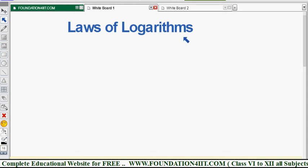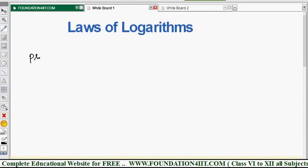Now we will see some properties of logarithms, or laws of logarithms. We have three important laws of logarithms in this topic. I am not explaining the proofs of the laws of logarithms — just see the properties and remember them to solve the problems. Proofs are not required in ICSE. Just the formulas are enough to solve the problems in this chapter.